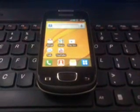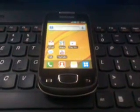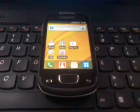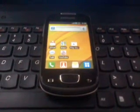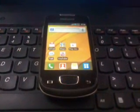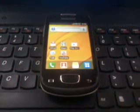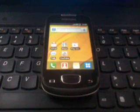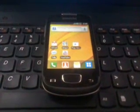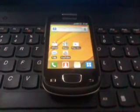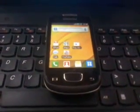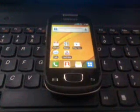Hi guys, today I have come with a new device — the Samsung Galaxy Pop Mini S5570. Today I am going to show how to upgrade your Samsung Galaxy Pop S5570 to Android version 2.3.6.